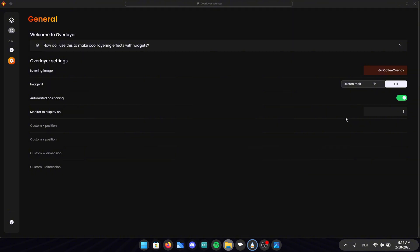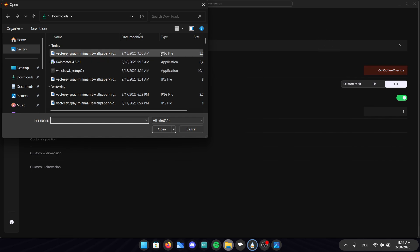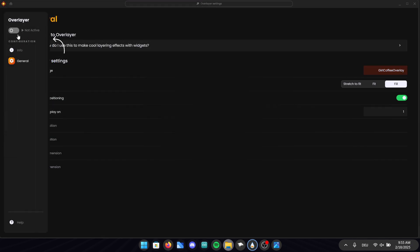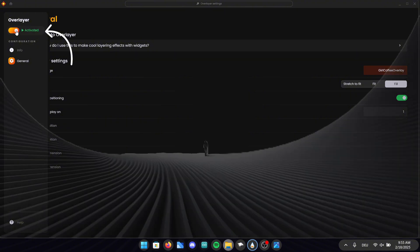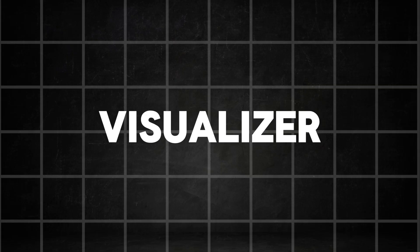Now go back in the JAX Core application and go into the general settings. Click on layering image and select the picture we just saved. Also activate the over layer on the left side of the screen. If you go back to your home screen you can really see that anything changed right? But that's actually wanted like this because in the next step we will add in a visualizer behind the over layer.